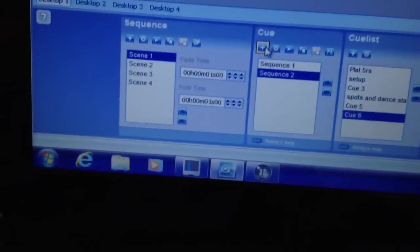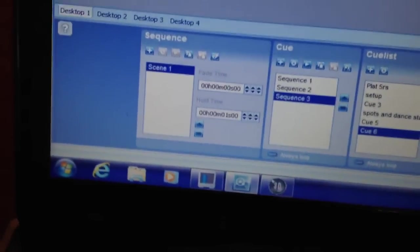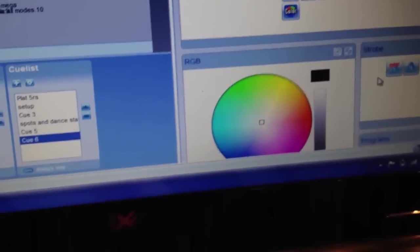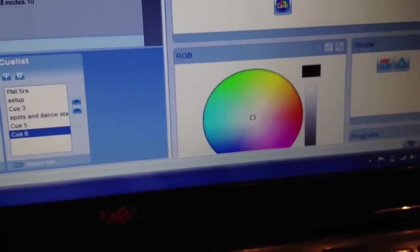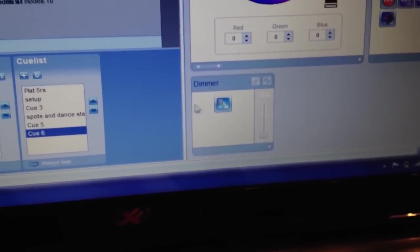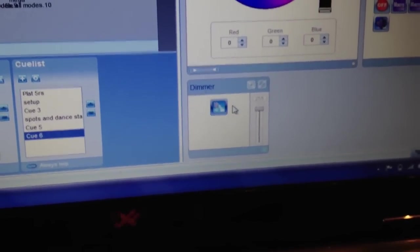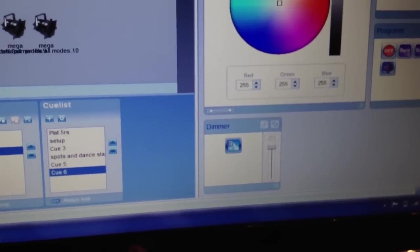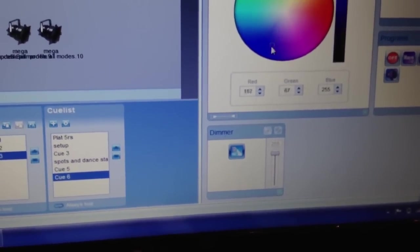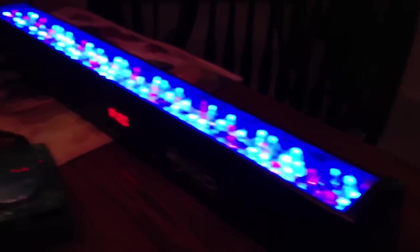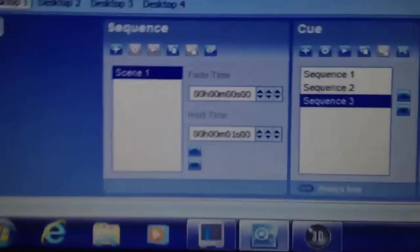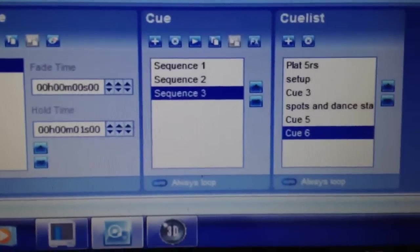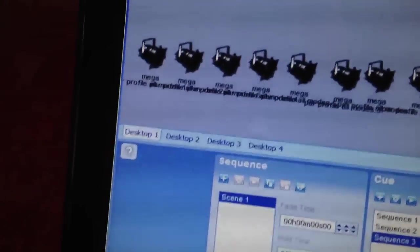I'm going to go down here to the Q, select that, select our Mega Go Bar, and let's turn on the dimmer, turn on the color wheel, and let's make it blue. And note, again, we're sequence three, Q6.